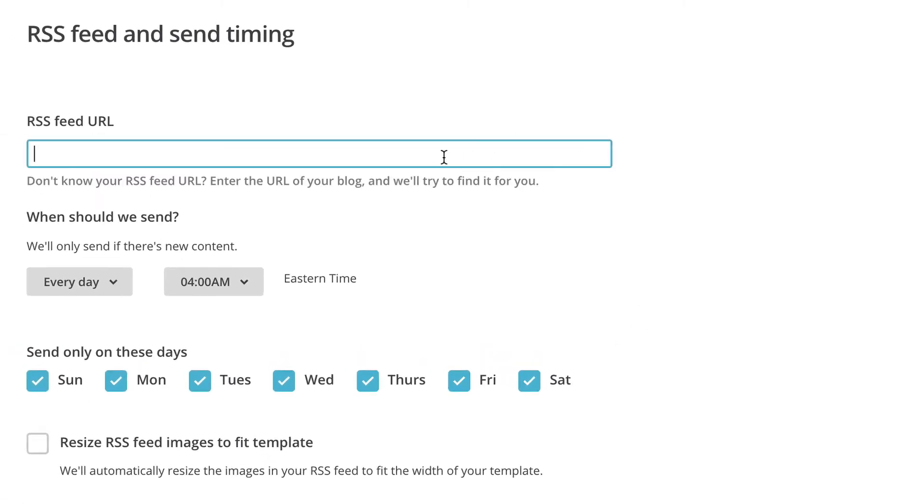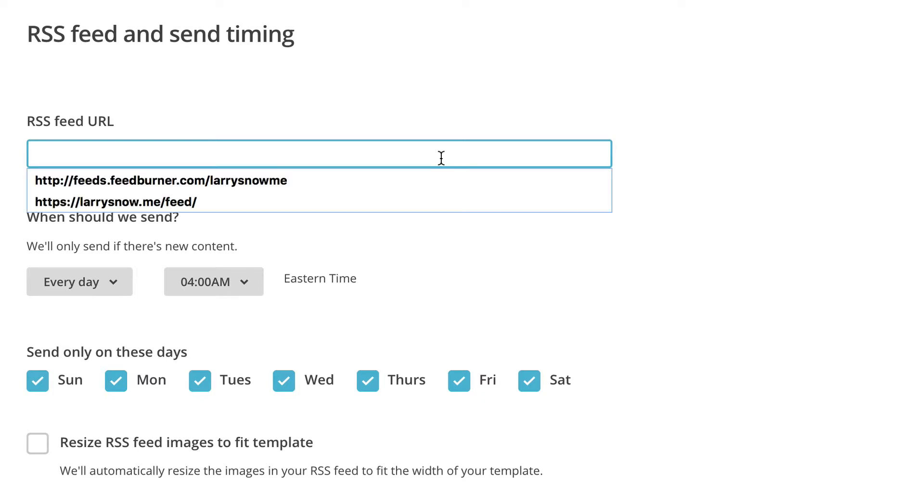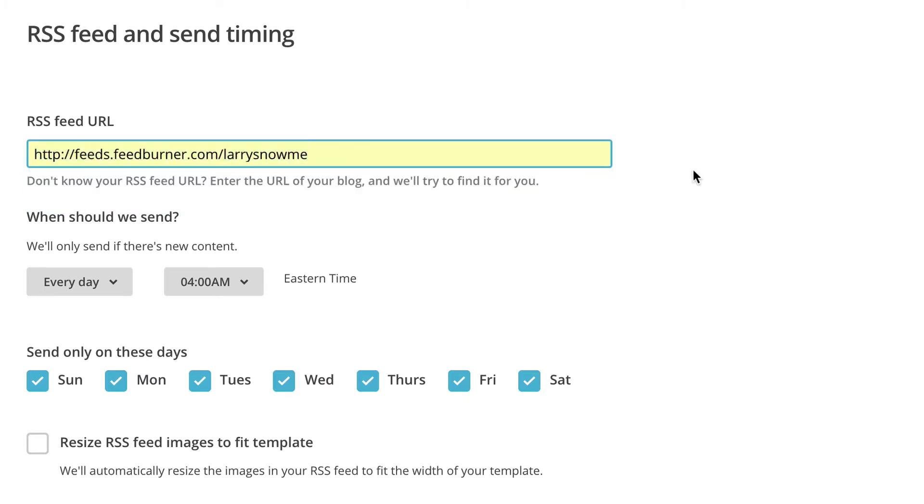Now this is where we're going to put in our RSS feed. For me, I've gone the extra step of actually taking my RSS feed from WordPress and putting it into FeedBurner. So I'll put that in here. Now for you, if you're on Blogger, Wix, Weebly, you're going to have to check with those entities to see how you get your RSS feed into MailChimp.